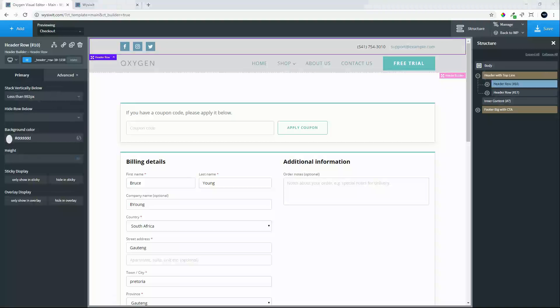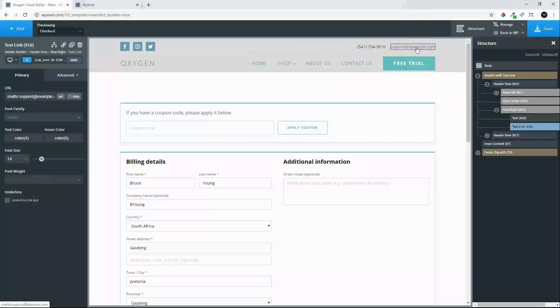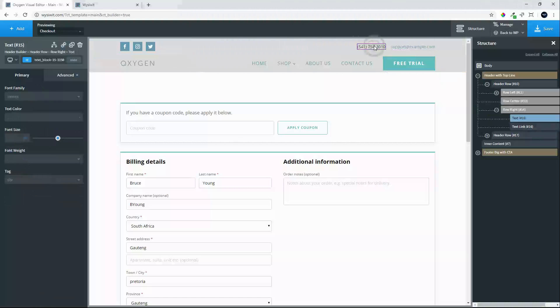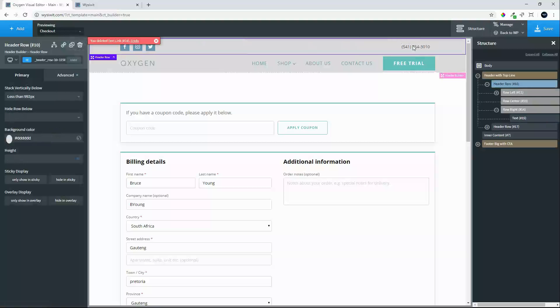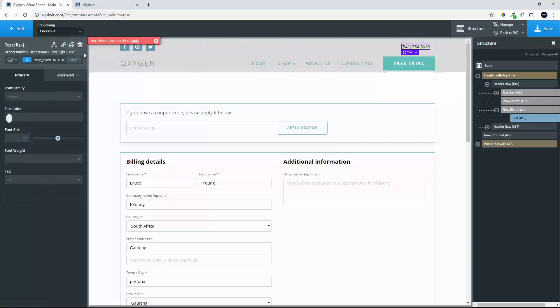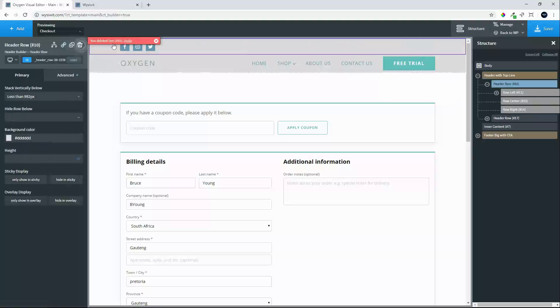The first thing that we want to do is add another menu. The menu that we will add will be here in the top header row. We'll remove those two items. Let's remove that item, remove that item.